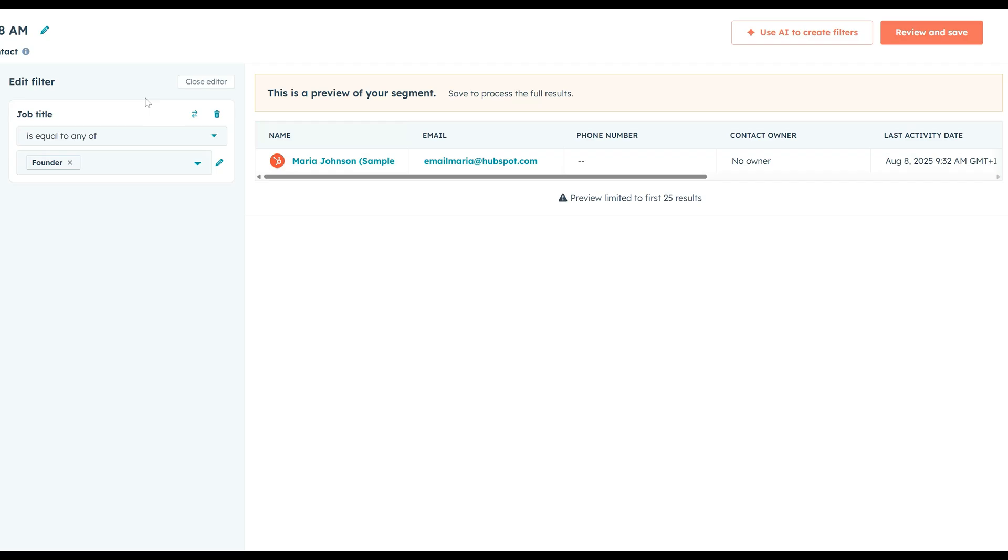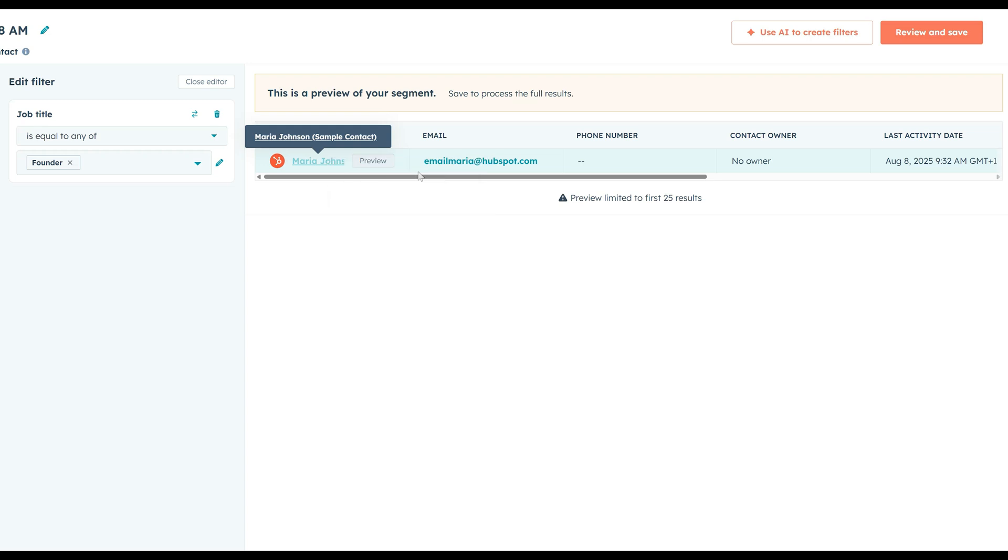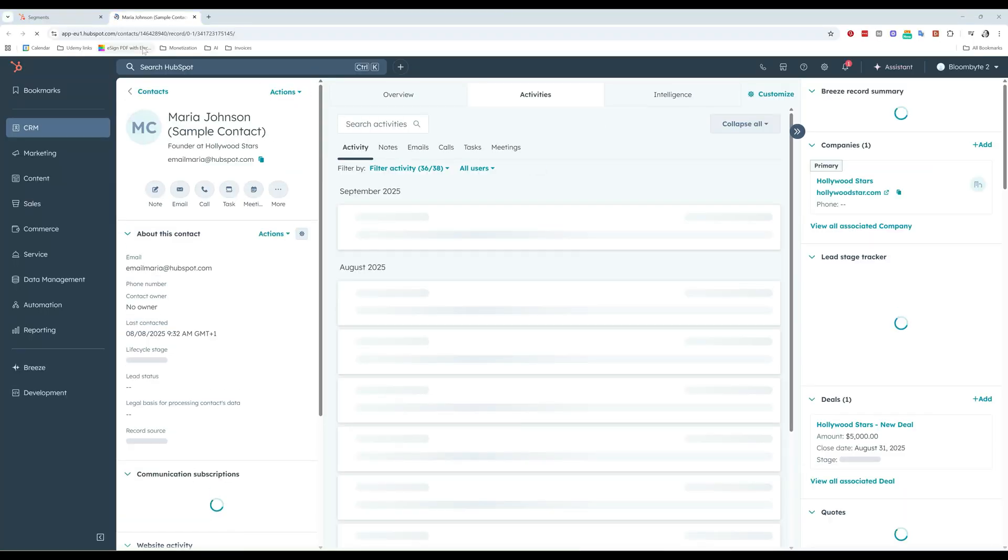For now, is equal to any of founder means we're going to capture all the founders that we have in our CRM. And when you click to add a filter, HubSpot is going to automatically select people that meet that criteria that you selected. But Talita, how can I double check this? Is, in this case, is Maria really a founder? I don't know about that. Well, you can actually go to their contact profile and double check and make sure HubSpot is doing a good job here. How do I know this?